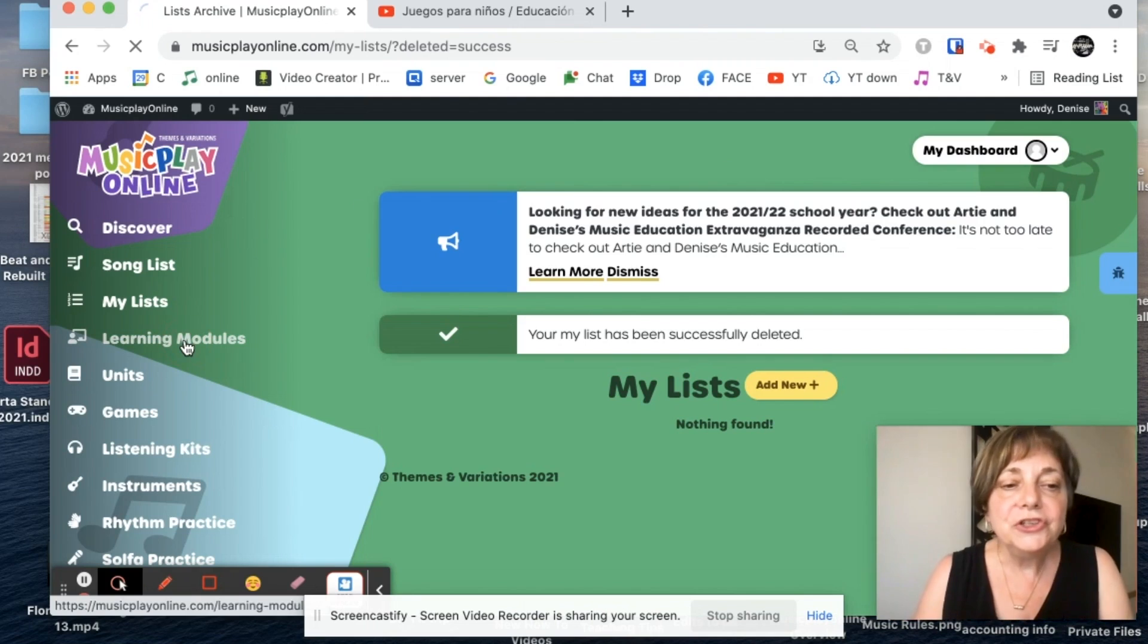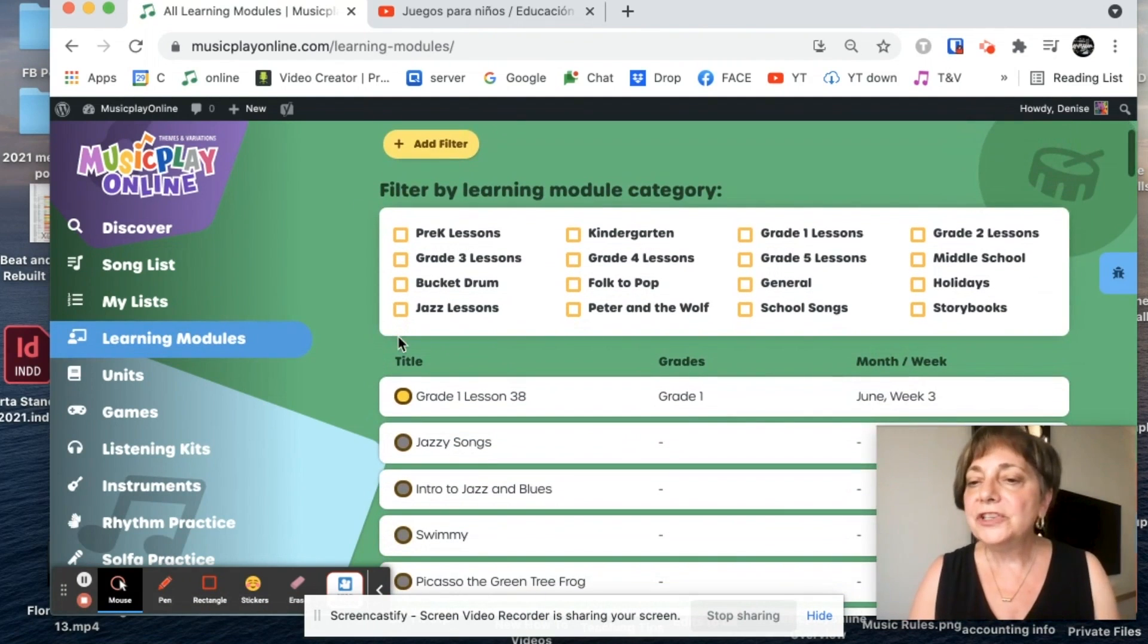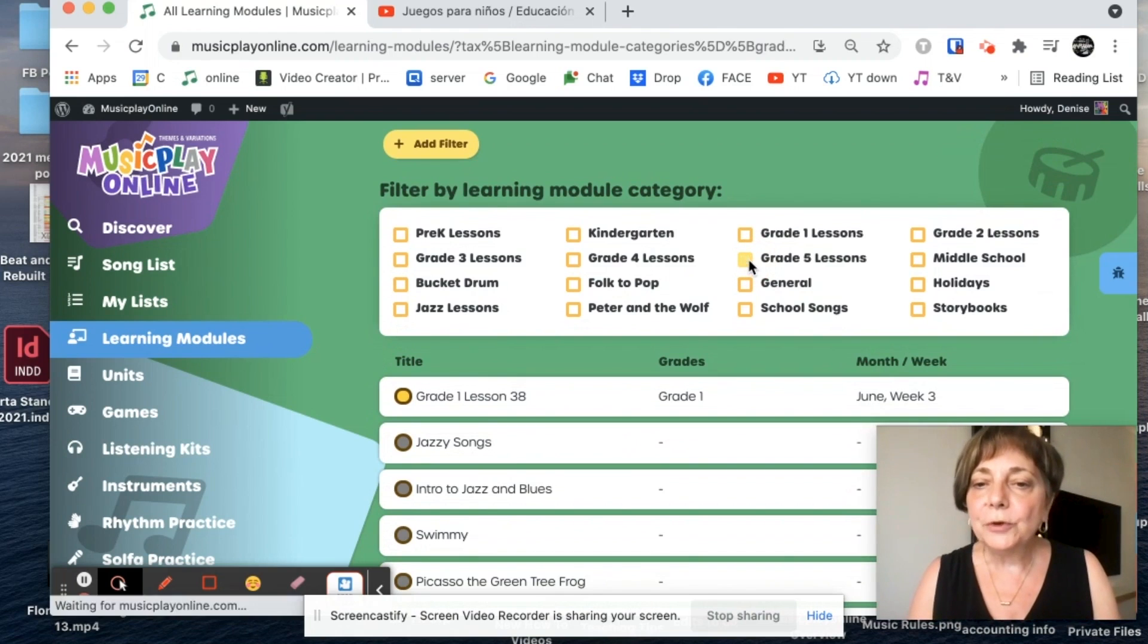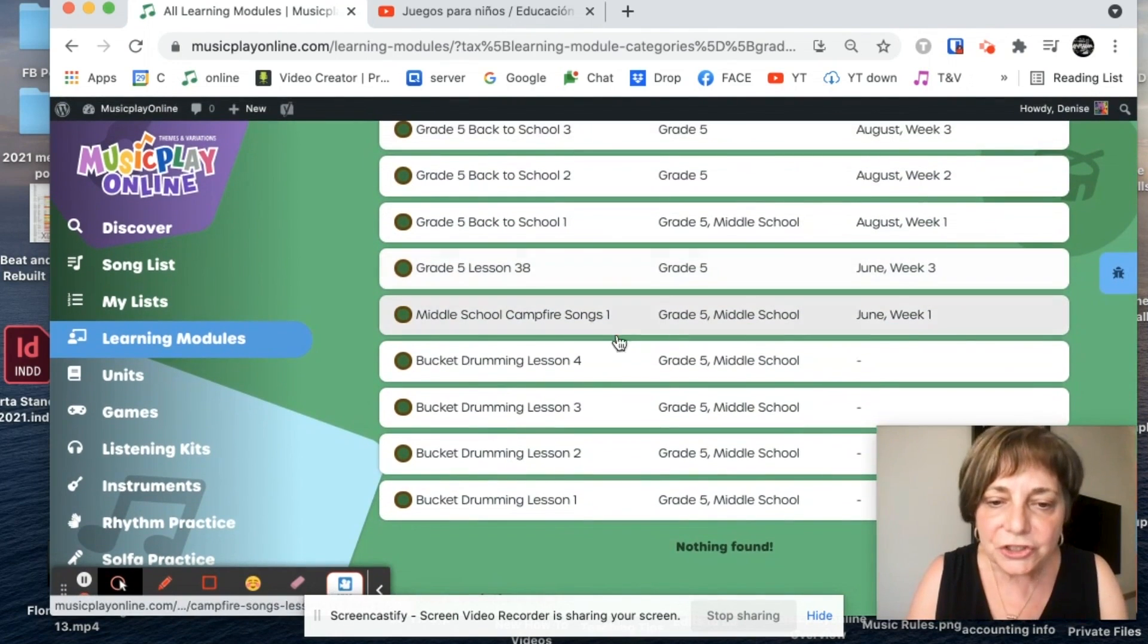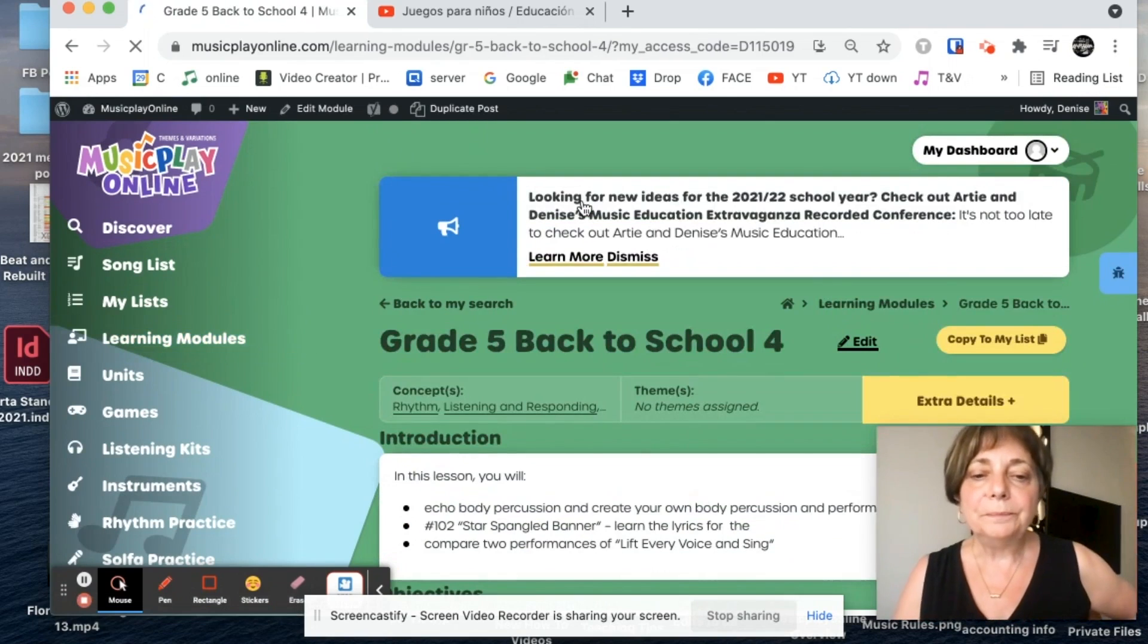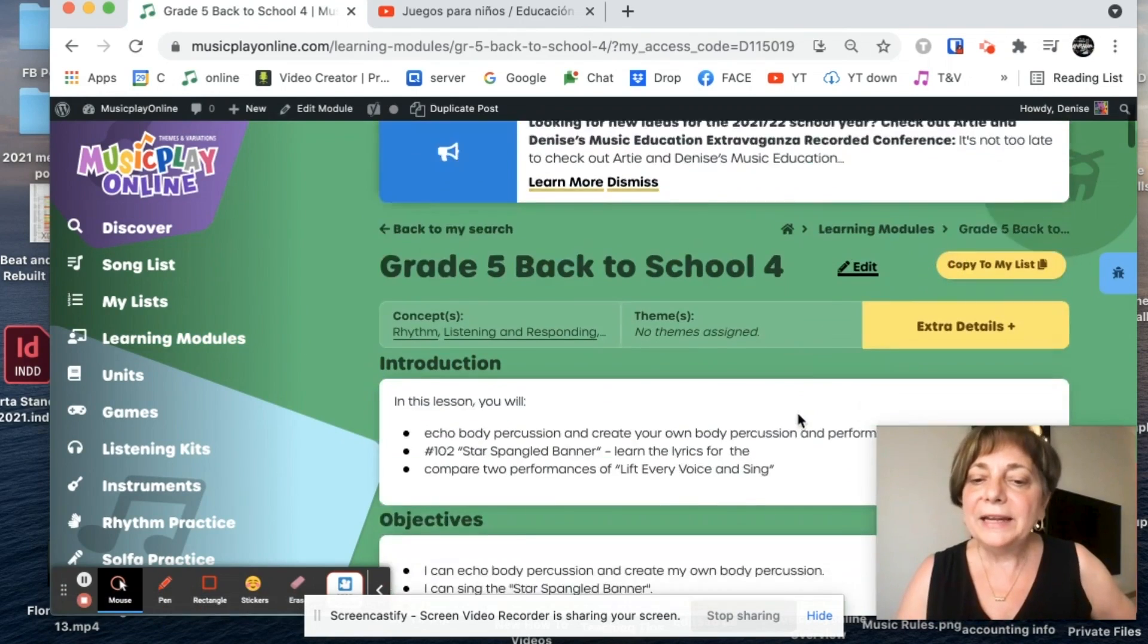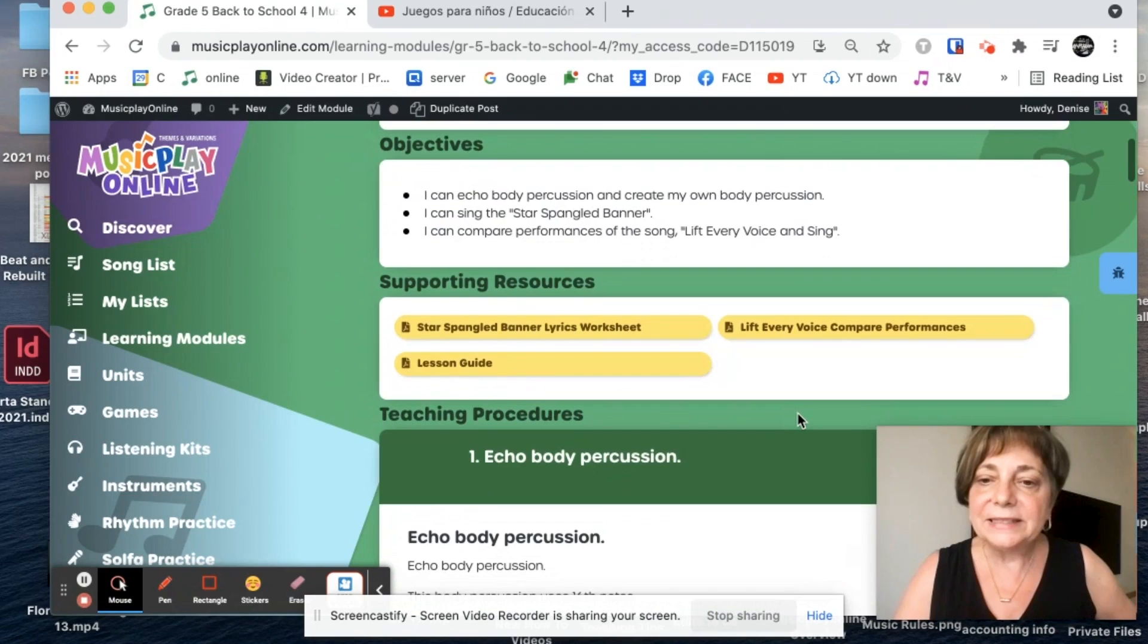So I built a list from scratch, I moved things around, and now I deleted it. Now I'm going to show you what we can do with the learning modules. So I'm going to go into I was grade one before. Let's look at the first lesson for grade five. And I'm going to go way down here to let's go to back to school lesson four. And I am going to copy that entire lesson to my list.